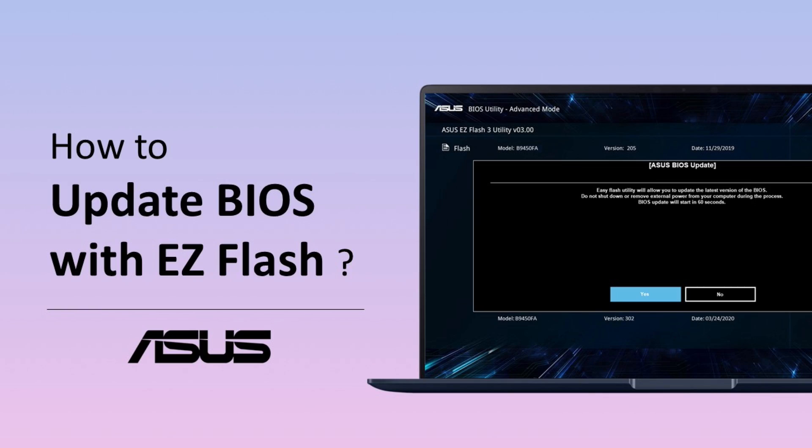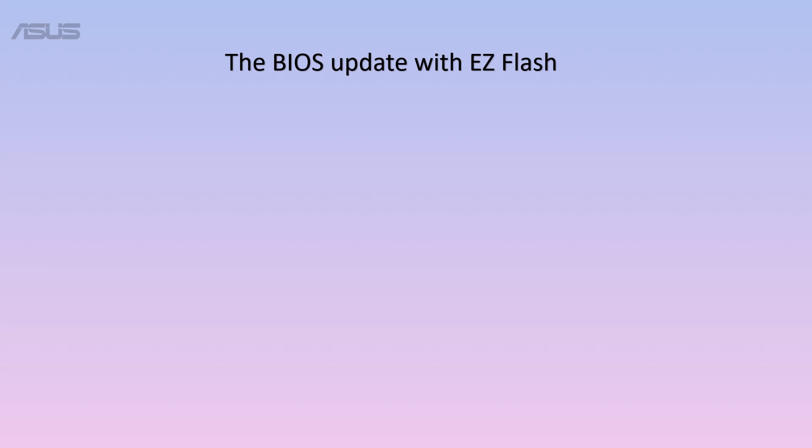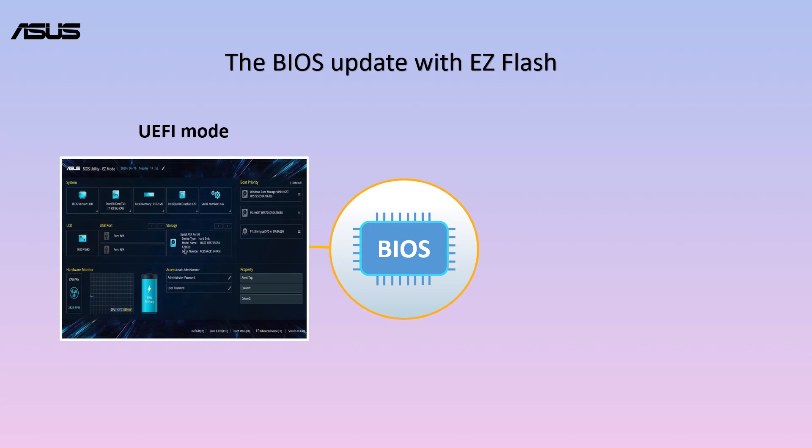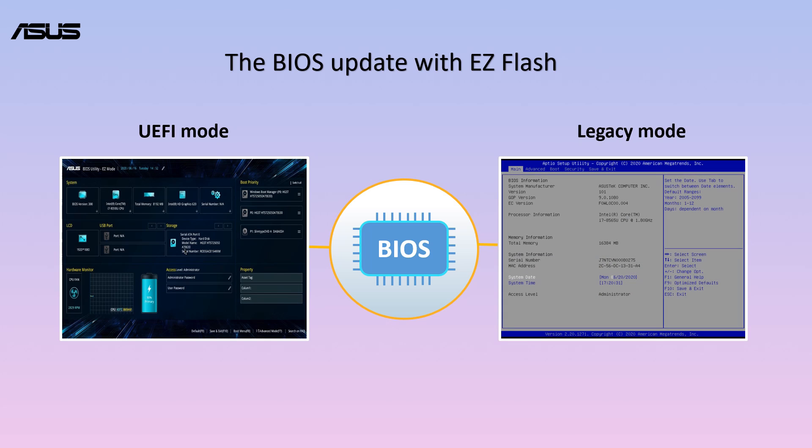How to update BIOS with EZ Flash. When you are trying to update BIOS with EZ Flash on Asus Notebook, you will see either UEFI mode or Legacy mode according to your model. Please go through these steps to get your notebook BIOS up to date.